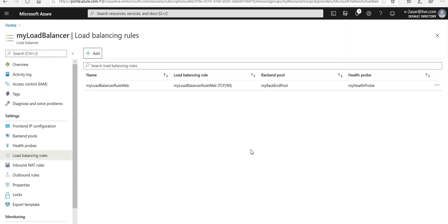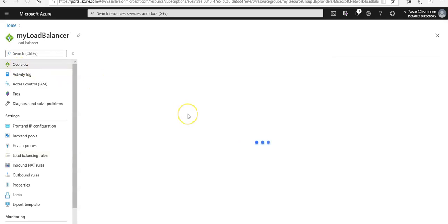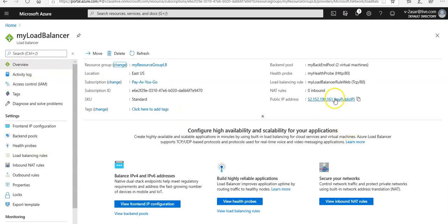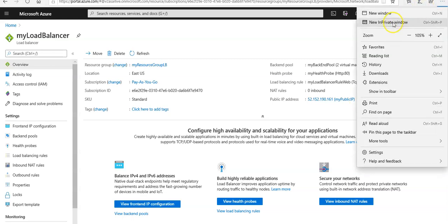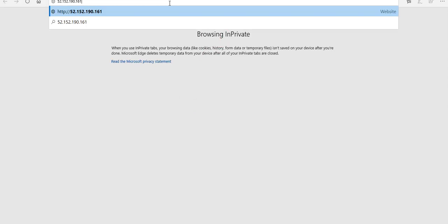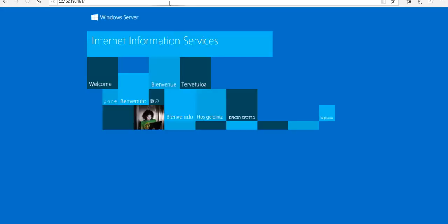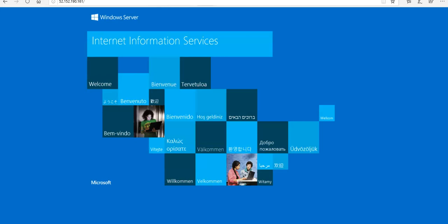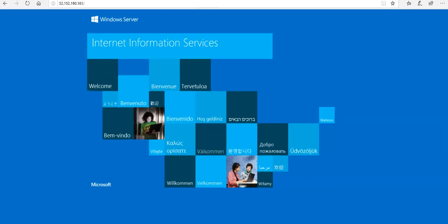Now let's test the load balancer. I'll go to the overview of the load balancer and copy the public IP address. I'll open a private browser window, paste the IP in the browser, and hit enter. This is the default IIS page, which means traffic is successfully hitting the IIS servers present in the backend pool.